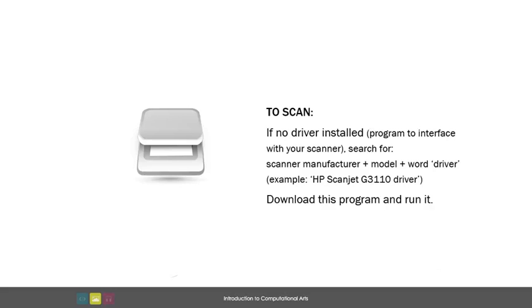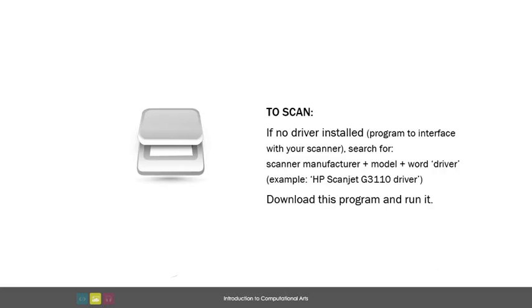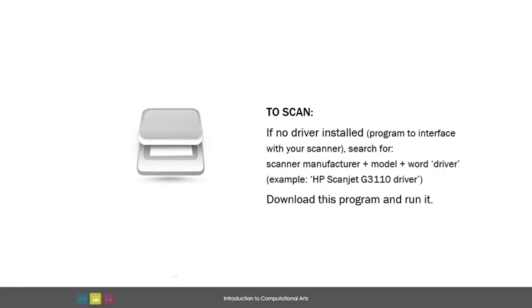If you have access to a scanner and you have material you would like to scan and incorporate into your work, you will need to make sure there is a scanner driver installed on your machine, which you can open like any other program where you can choose your settings for the scan. If a scanner driver is not already installed on your computer for this purpose, you will need to search for the manufacturer and model of the scanner you have along with the word drivers. Download the appropriate driver and run it.